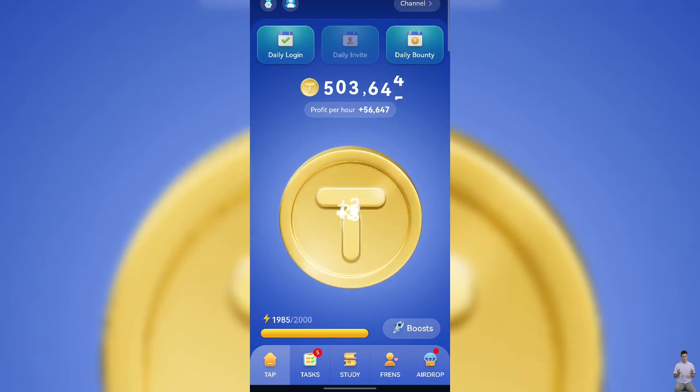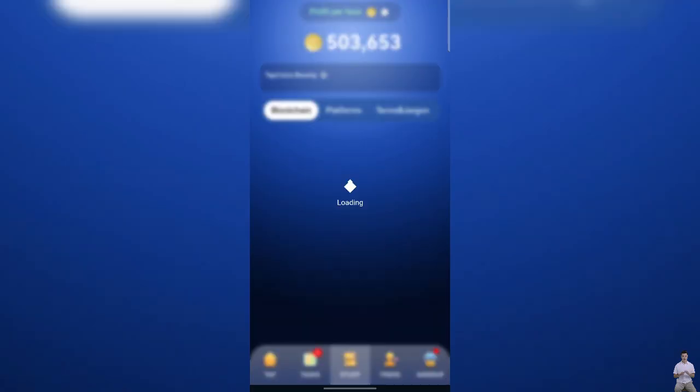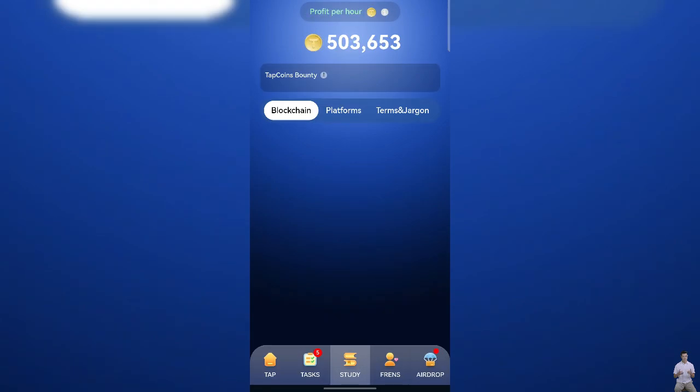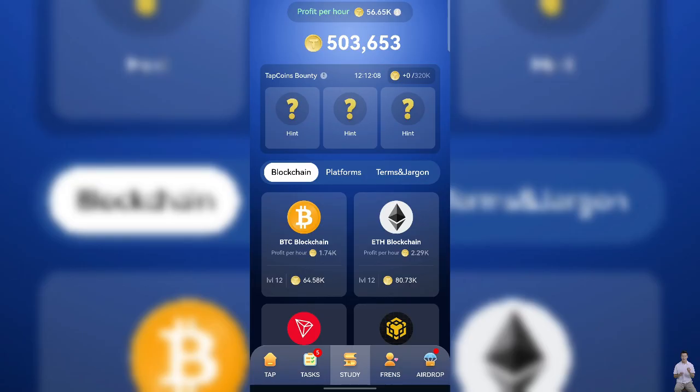Hello friends! Welcome to my YouTube channel. Today we're going to reveal daily bounty cards of Tapcoin, so let's go.